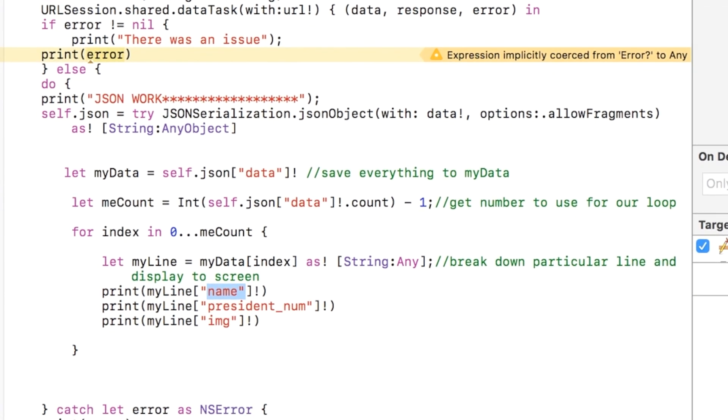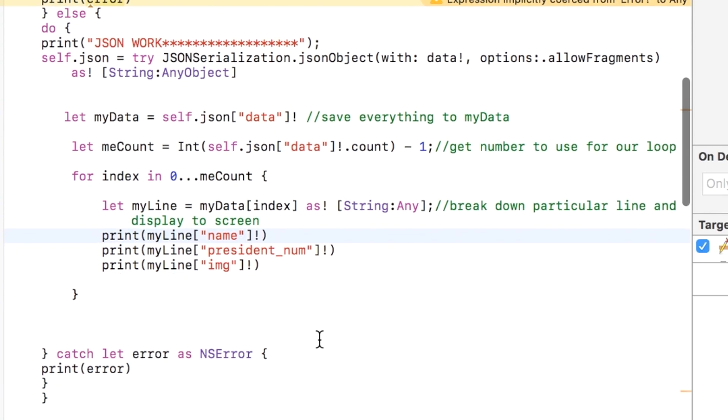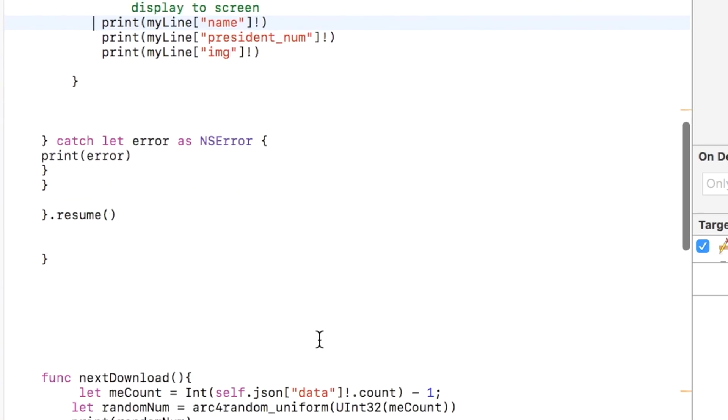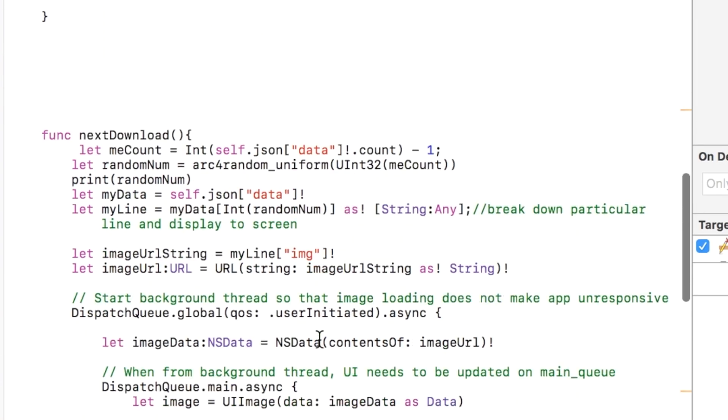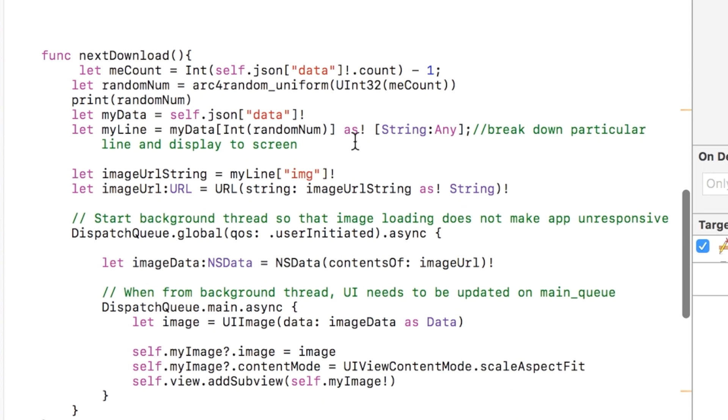And so when I run this, you'll see it'll print to the screen each of the lines of the JSON object. And so that's really the bulk of this. I just kind of throw this in here so you can see how you could possibly use it.